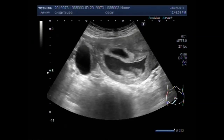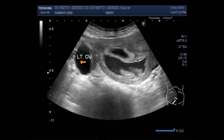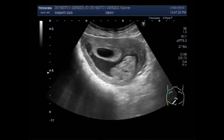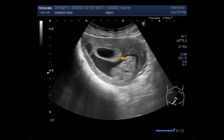Both of the fetuses are lying in separate gestational sacs, and this is a left ovarian cyst. Now you can see two separate gestational sacs in the uterus.